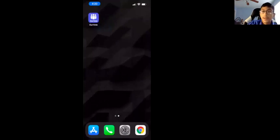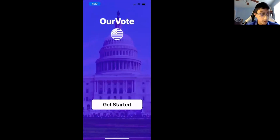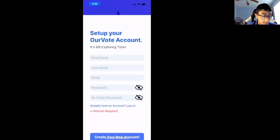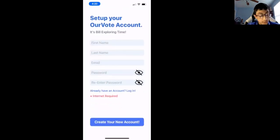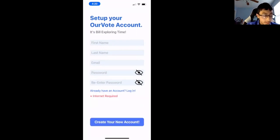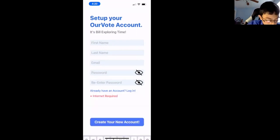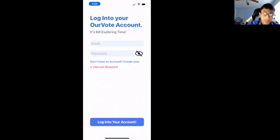Here's my phone. My app is called OurVote, and as soon as you open the app, you get started with a prompt. If you're not an existing user, you can create your own account by putting in all your details, or if you already have one, you can log in with your own account.